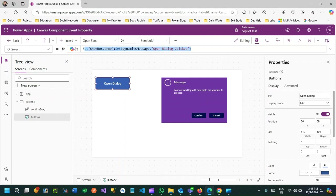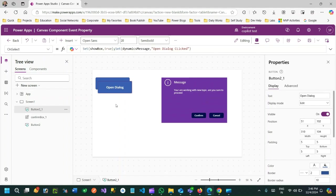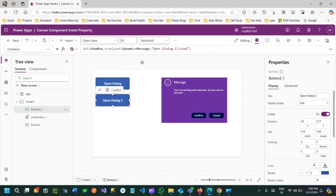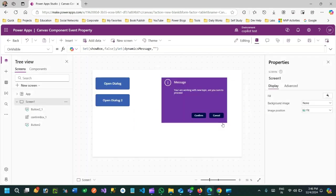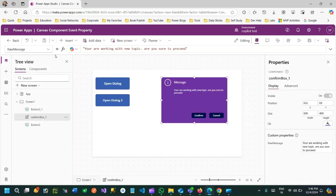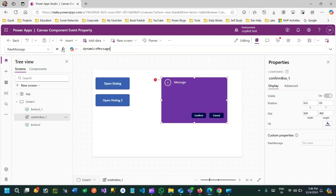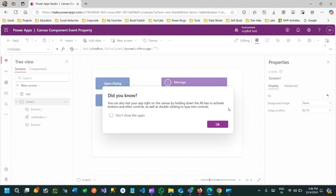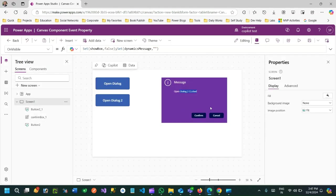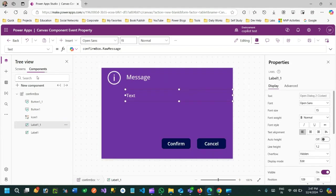I'll add another button called 'Open Dialog 2' — when this is clicked it will set the message to 'Open Dialog 2 is clicked'. Now in the component's RawMessage, I'll pass the dynamic text variable. When you click one button it displays one message, click another and it displays that dynamic message — depending on the parent controls, your component will behave accordingly.